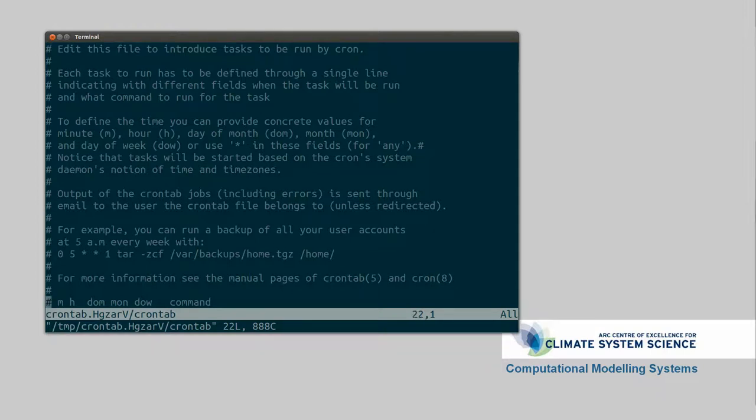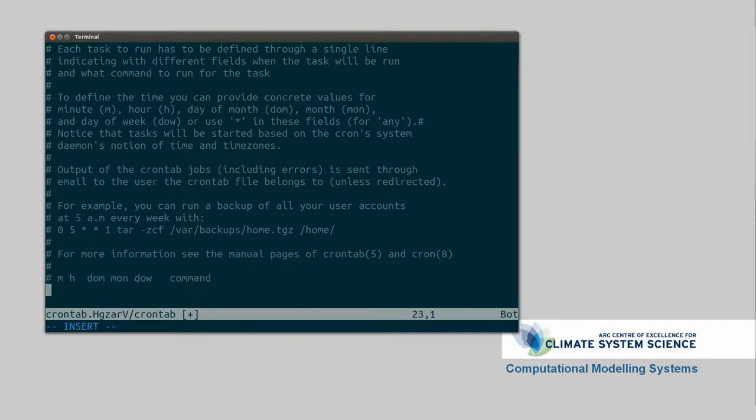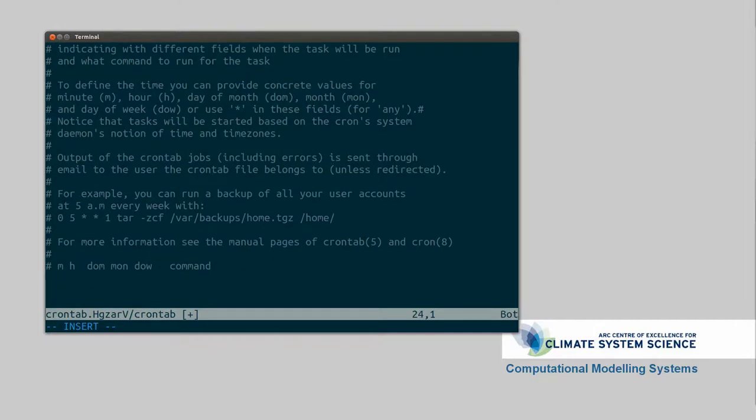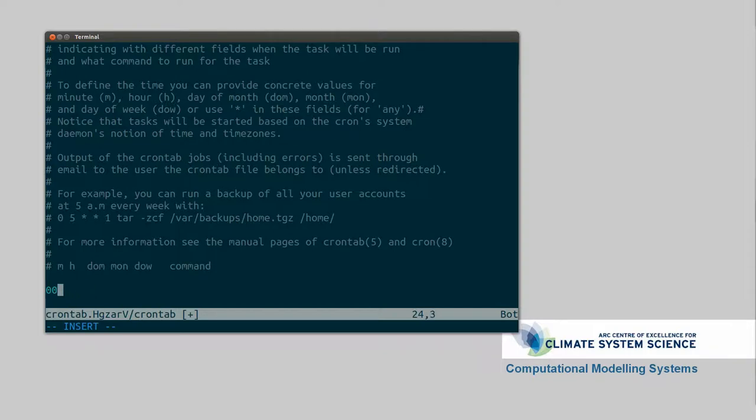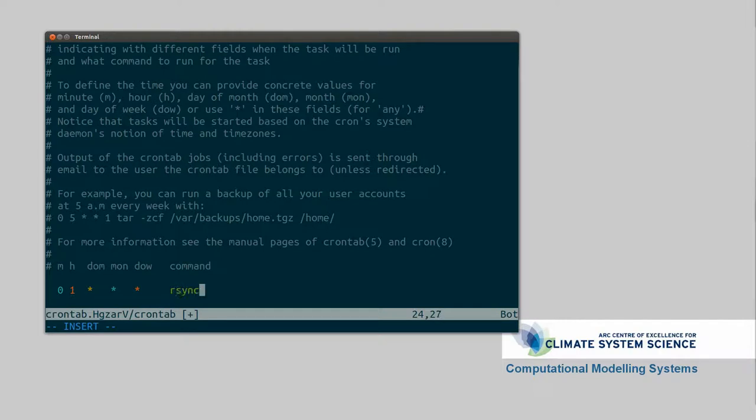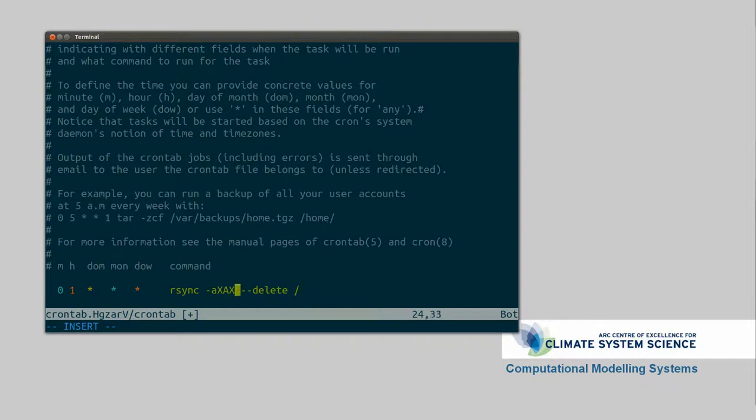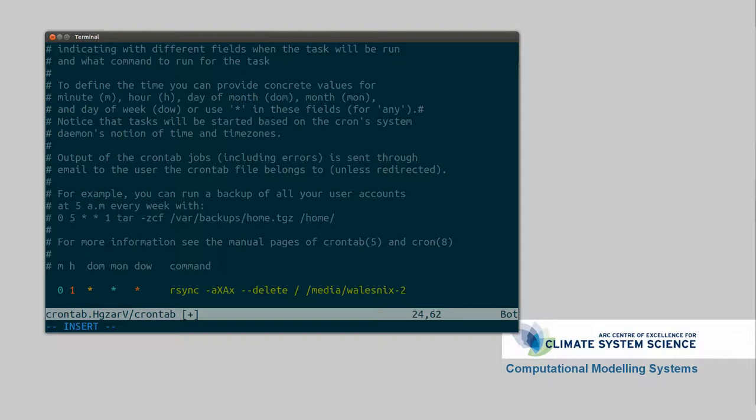So I want to run at 1am. So I'm going to run at 0 minutes, 1 hour, every day. Let me just line this up. 0 minutes, the hour is 1, every day, every month, every day of the week. rsync, we're going to run the command. rsync -aAXx --delete. And we're going to say /. Sorry, that's the wrong case. / goes to media walesnix2tb /walesnix2 / what's the next bit, root.